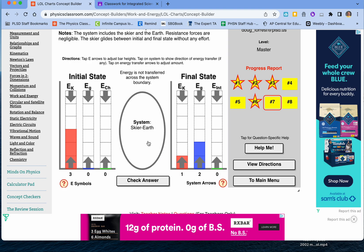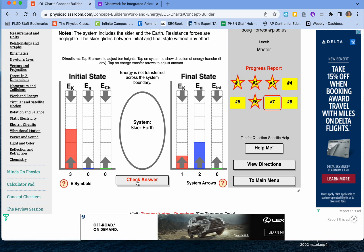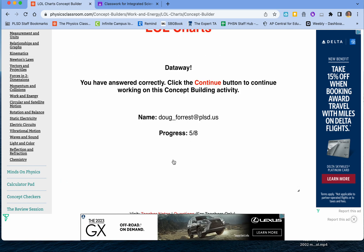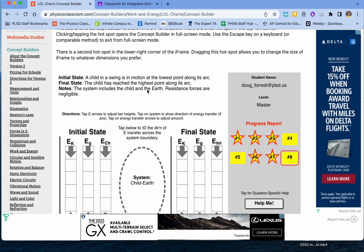If you don't want any energy entering or leaving the system, just click this circle like that. This should be the correct answer. It should recognize when your answer is consistent — if it says 'odrats,' then that's a problem. Always know what the system is, and remember: resistance forces are negligible means there's no friction.